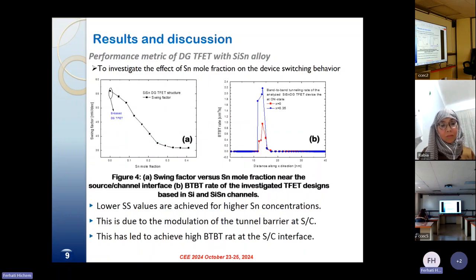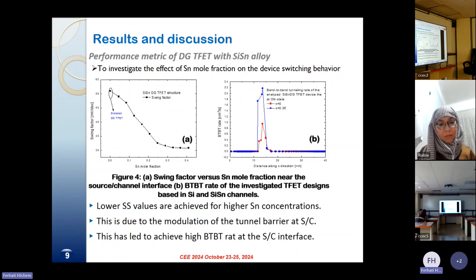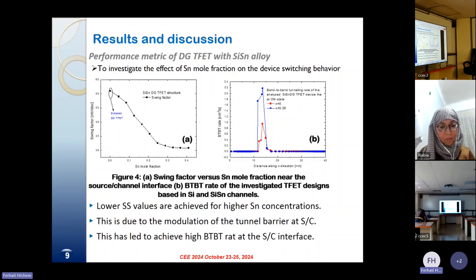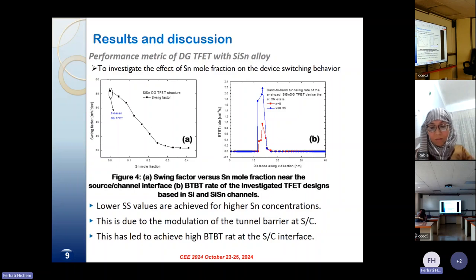To investigate the effect of tin mole fraction on the device switching behavior, we extracted the swing factor as a function of the tin mole fraction near the source region. The swing factor is reduced to achieve its lowest value for 30% of tin mole fraction in the source region. The band-to-band tunneling rate is also plotted, showing that the introduction of silicon-tin as a channel leads to enhanced band-to-band tunneling rate near the interface between the source and channel regions, due to the modulation of the source-channel interface.